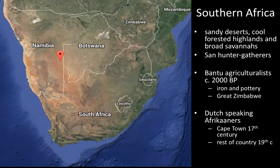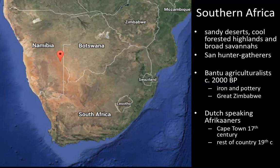The Bantu agriculturalists who moved in brought things like iron and pottery, and they built the Great Zimbabwe. In the 17th century, the Dutch-speaking Afrikaners came in. Cape Town was part of the spice trade route between India and Europe, so it became a town in the 17th century. Then the Afrikaners took over the rest of what is now called South Africa in the 19th century. When I get to modern Southern Africa, I'll talk in more detail about the actions of the Afrikaner colonists.